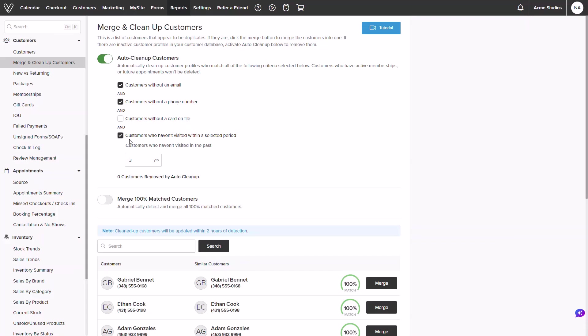Keep in mind this process will take up to two hours so we could review the results a little later in the video.